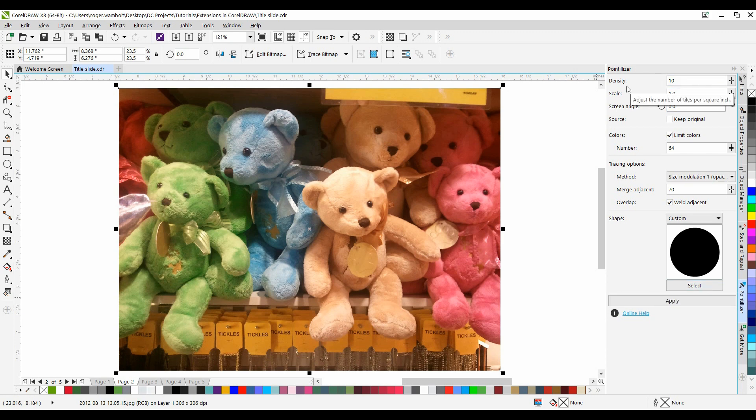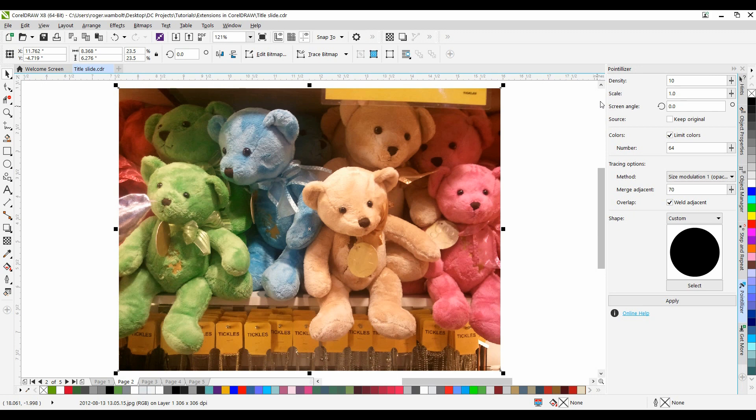Density allows you to adjust the number of tiles per square inch. Scale allows you to adjust the size of all tiles by scaling them up or down. Values higher than the default value of 1 increase the tile size, whereas values lower than 1 will decrease the size. Screen Angle allows you to set the angle at which the tiles will appear.